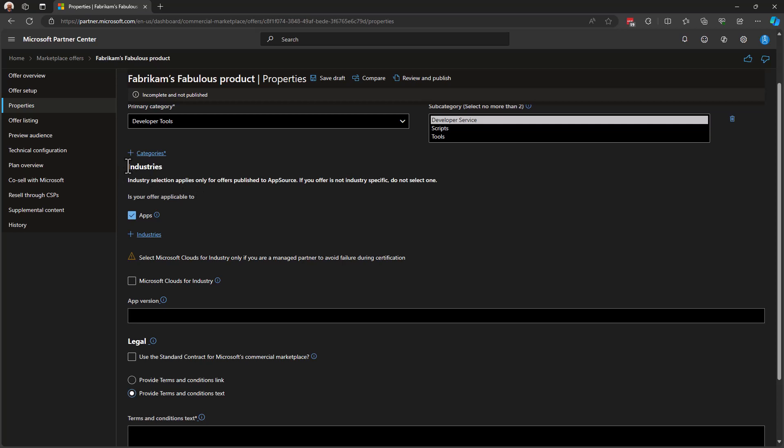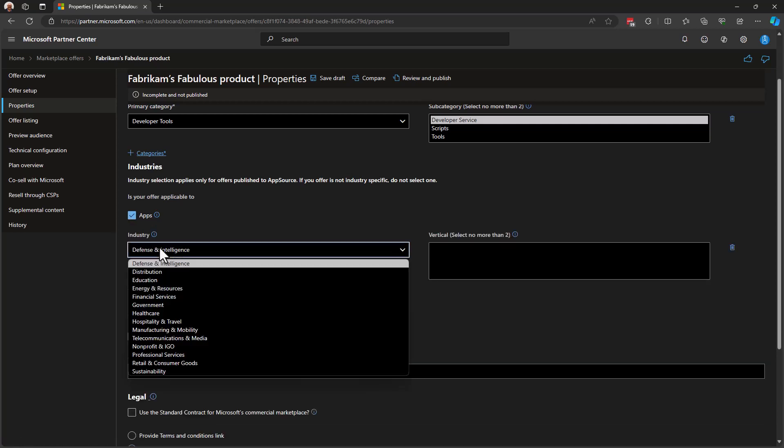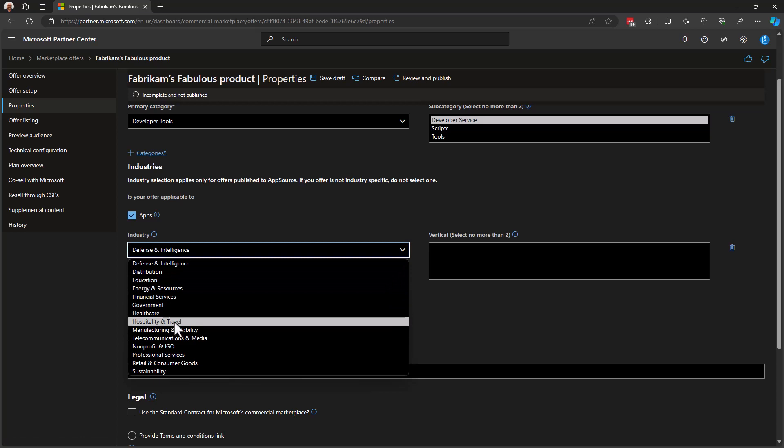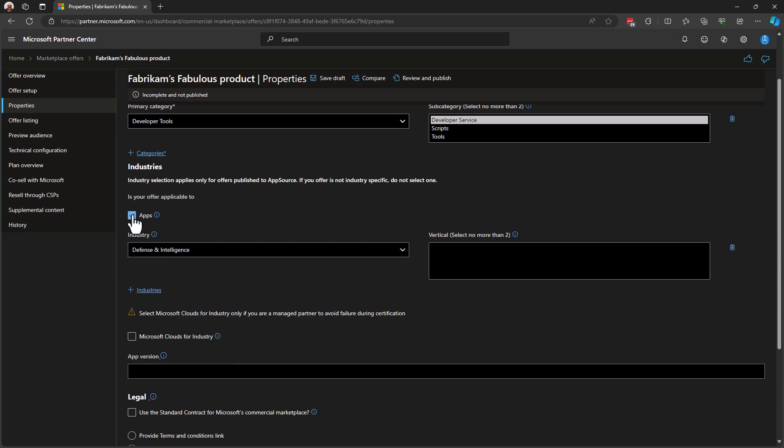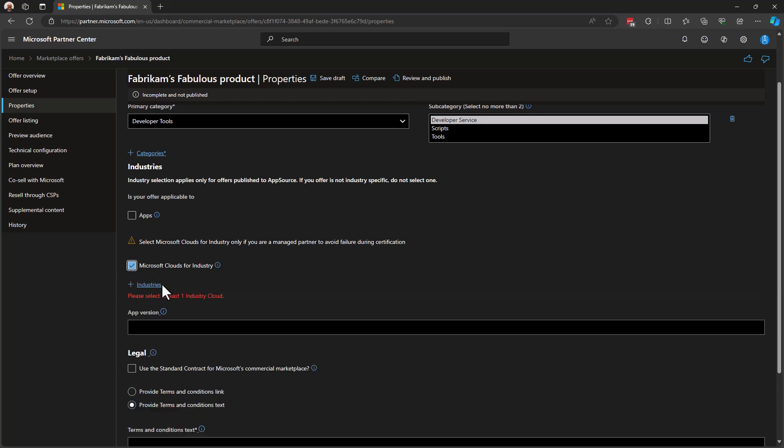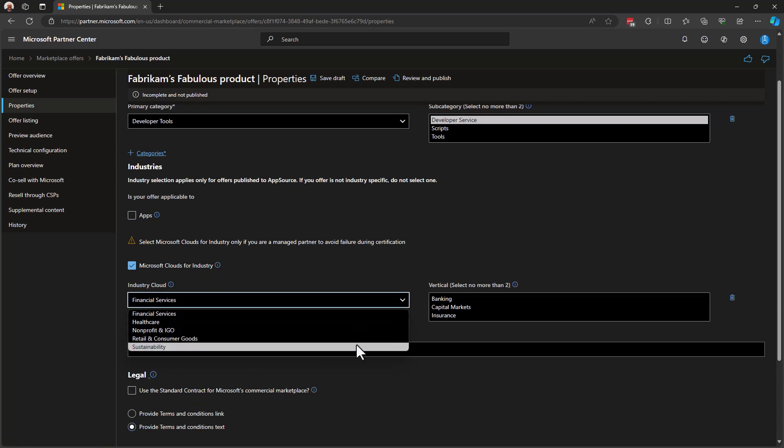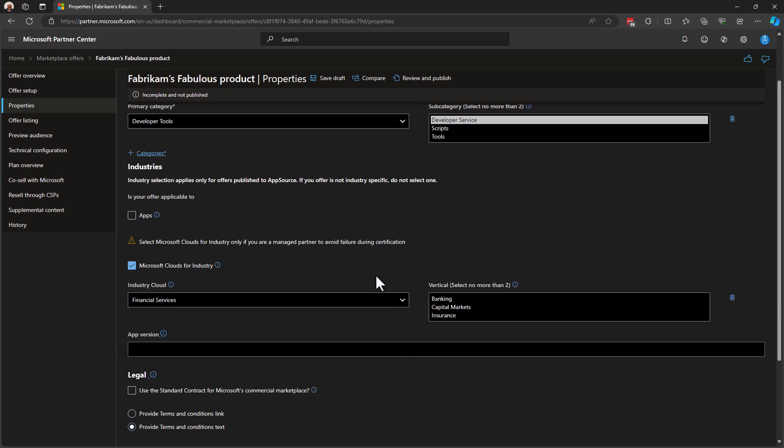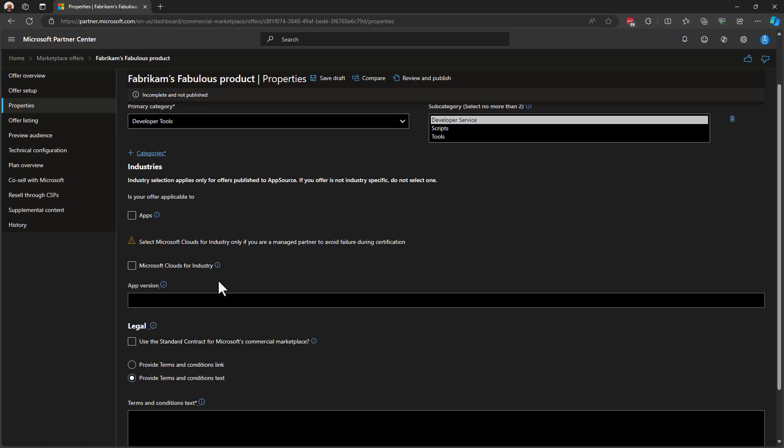Next, we get down to this industries section in which we can say, yes, I want my offer to show up on AppSource, and I'm going to select which industries within AppSource I would like to target, because AppSource has a browse by industry feature. That's what this is. Again, we're not using AppSource in our offer today, so I'll simply turn that off. Next, we get down to Microsoft Clouds for Industry. Again, this is a categorization that you can choose here that will cause your solution to show up on AppSource in a browsable way for those who are interested in industry cloud-specific solutions. If we don't want this, by the way, we have to uncheck this Microsoft Clouds for Industry checkbox, and next, we'll look at the app version.